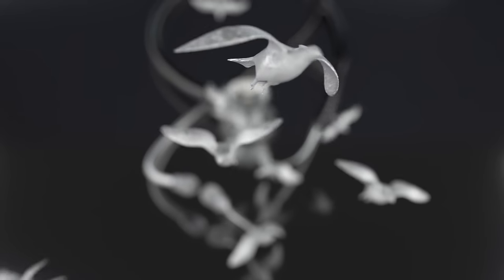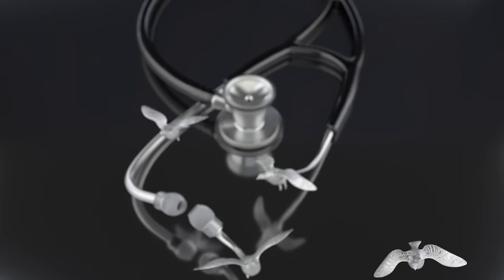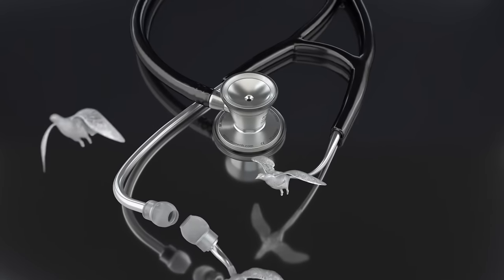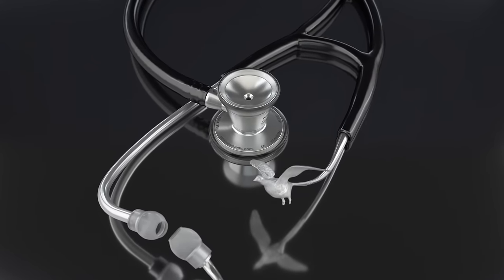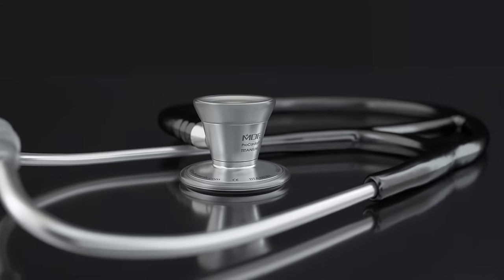There has always been a trade-off between sound quality and weight. Until now.